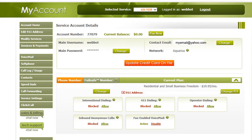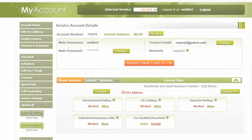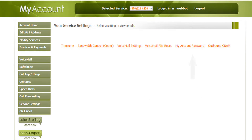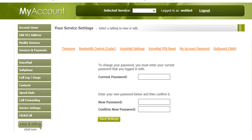The password tab allows you to change your current portal password. When you click it, it will direct you to the service setting page. From there, click My Account Password and create a new portal password.